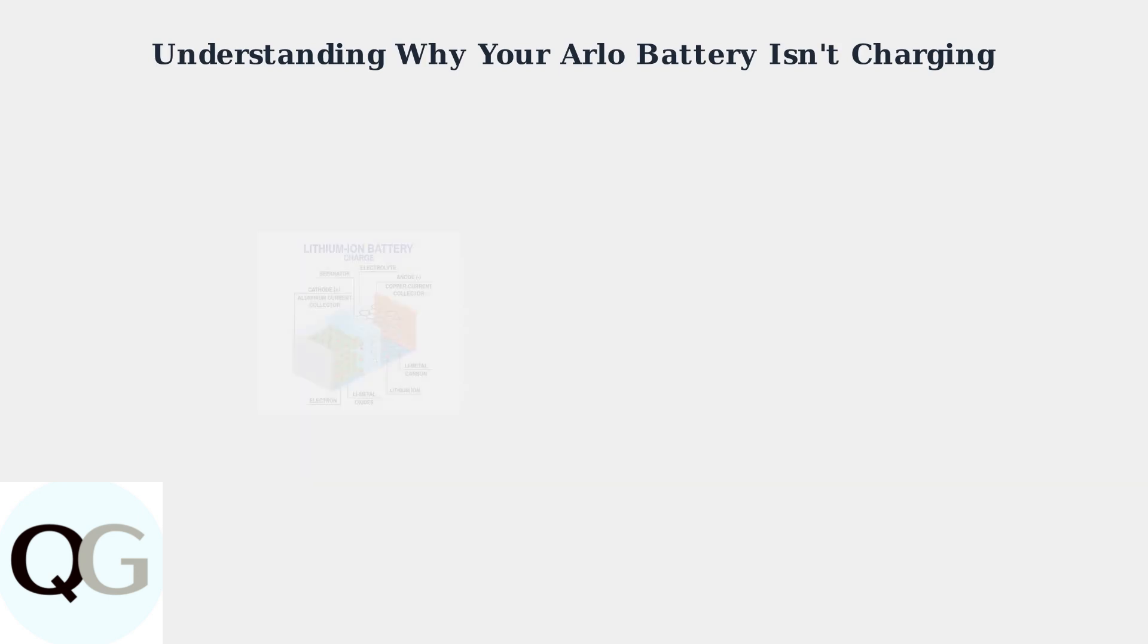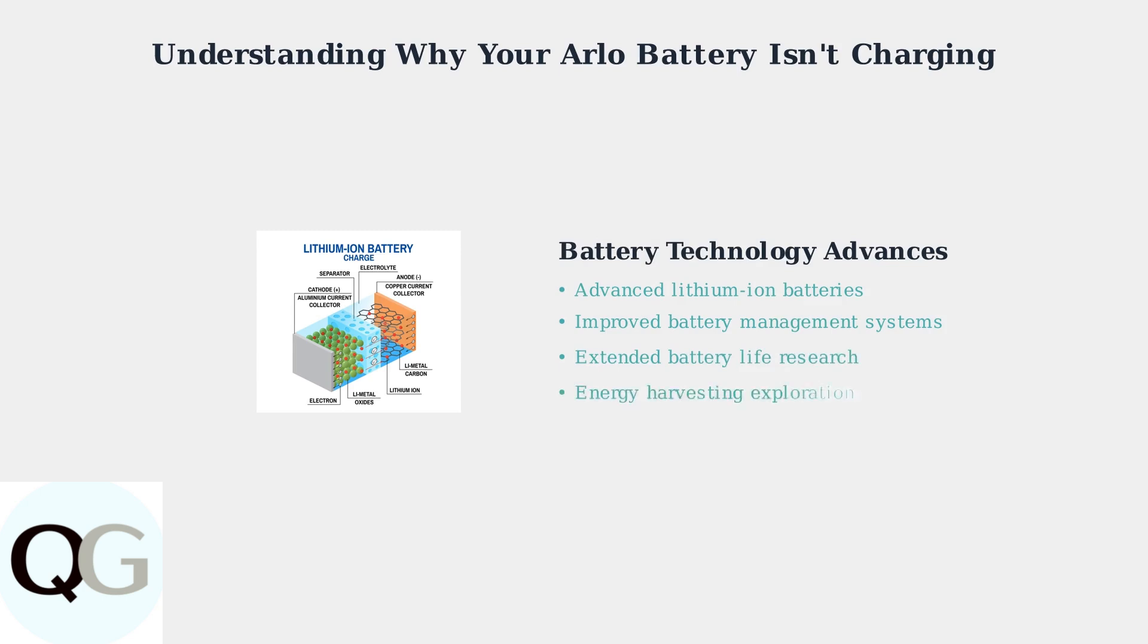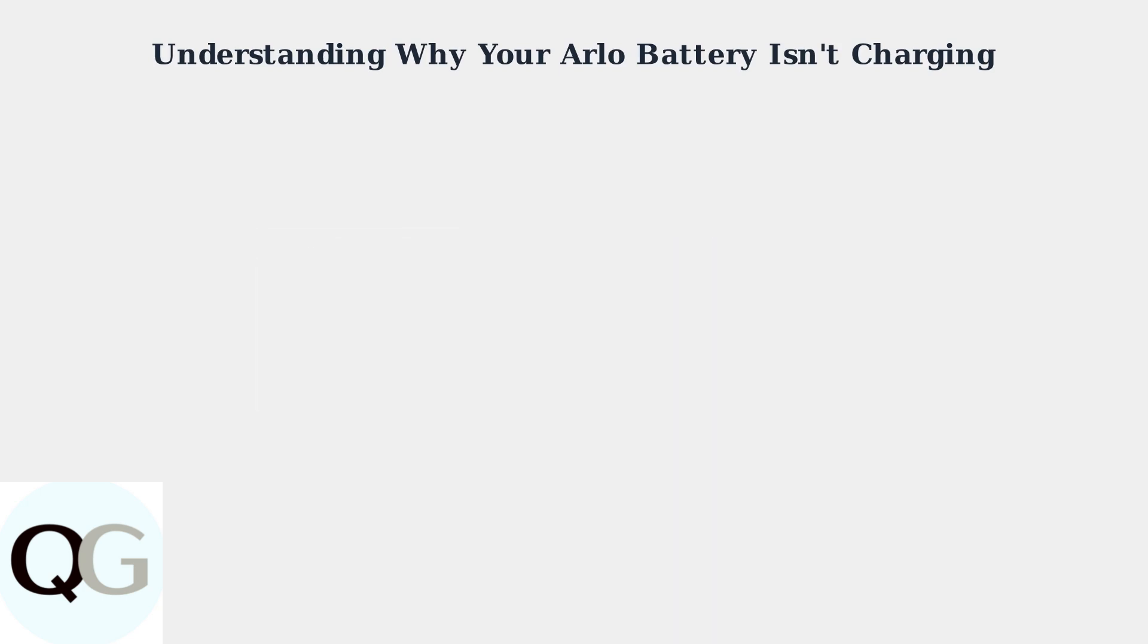Arlo is continuously improving their battery technology. They are actively exploring advanced lithium-ion batteries and sophisticated battery management systems to extend battery life and provide more reliable charging performance.